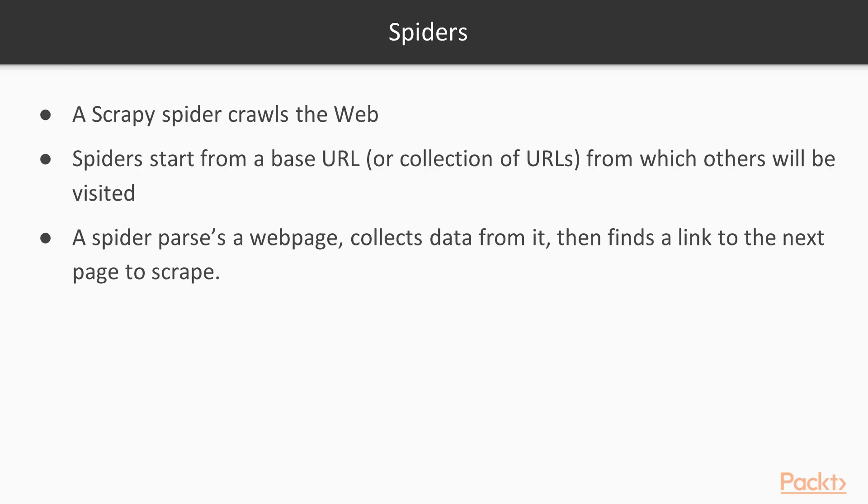Spiders are the main objects of interest in Scrapy. These are the objects that crawl the web. The spider is provided a base URL from which to start crawling the web. In principle a spider will do three tasks: parse a web page, collect data from it, then find and follow a link to the next page to crawl.